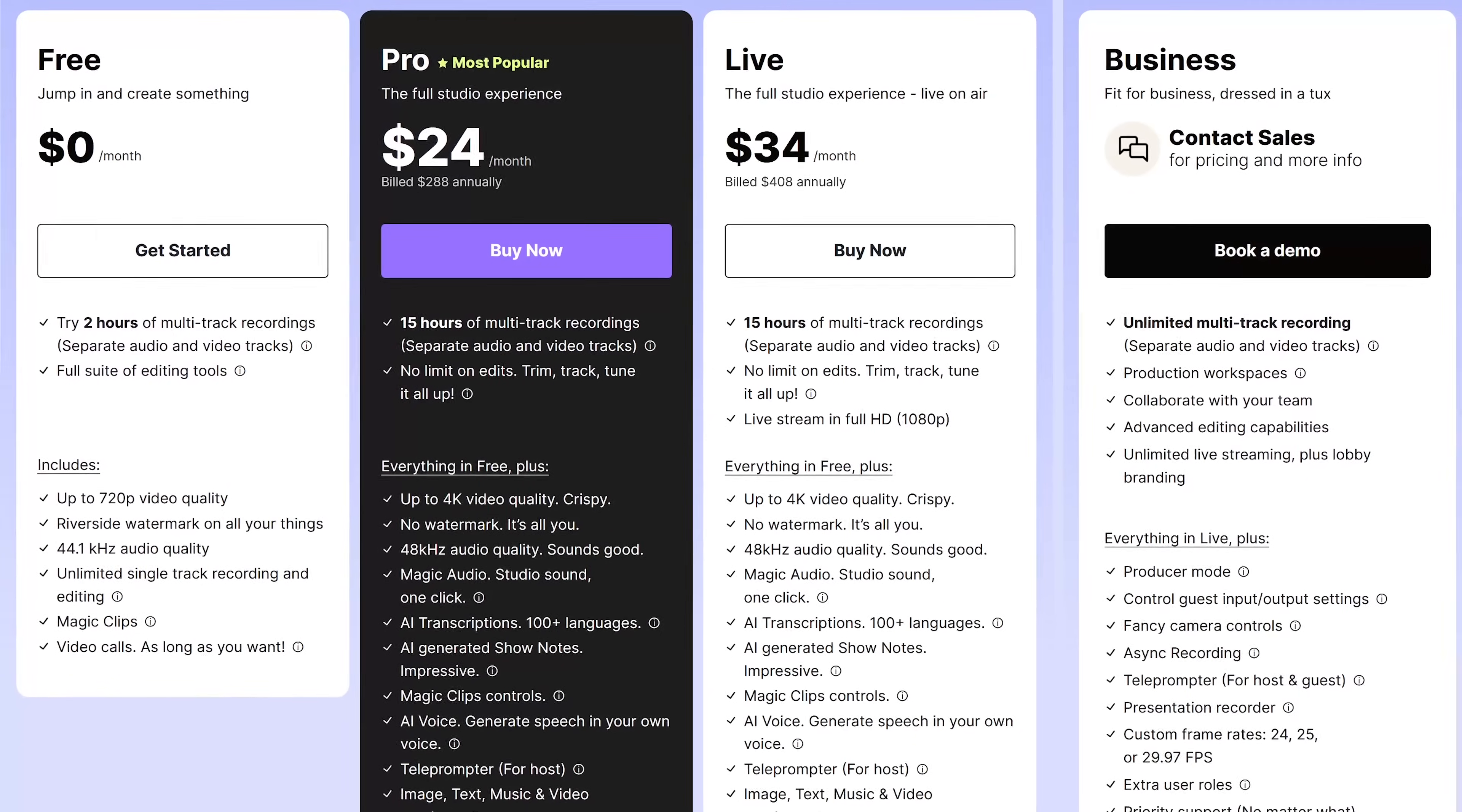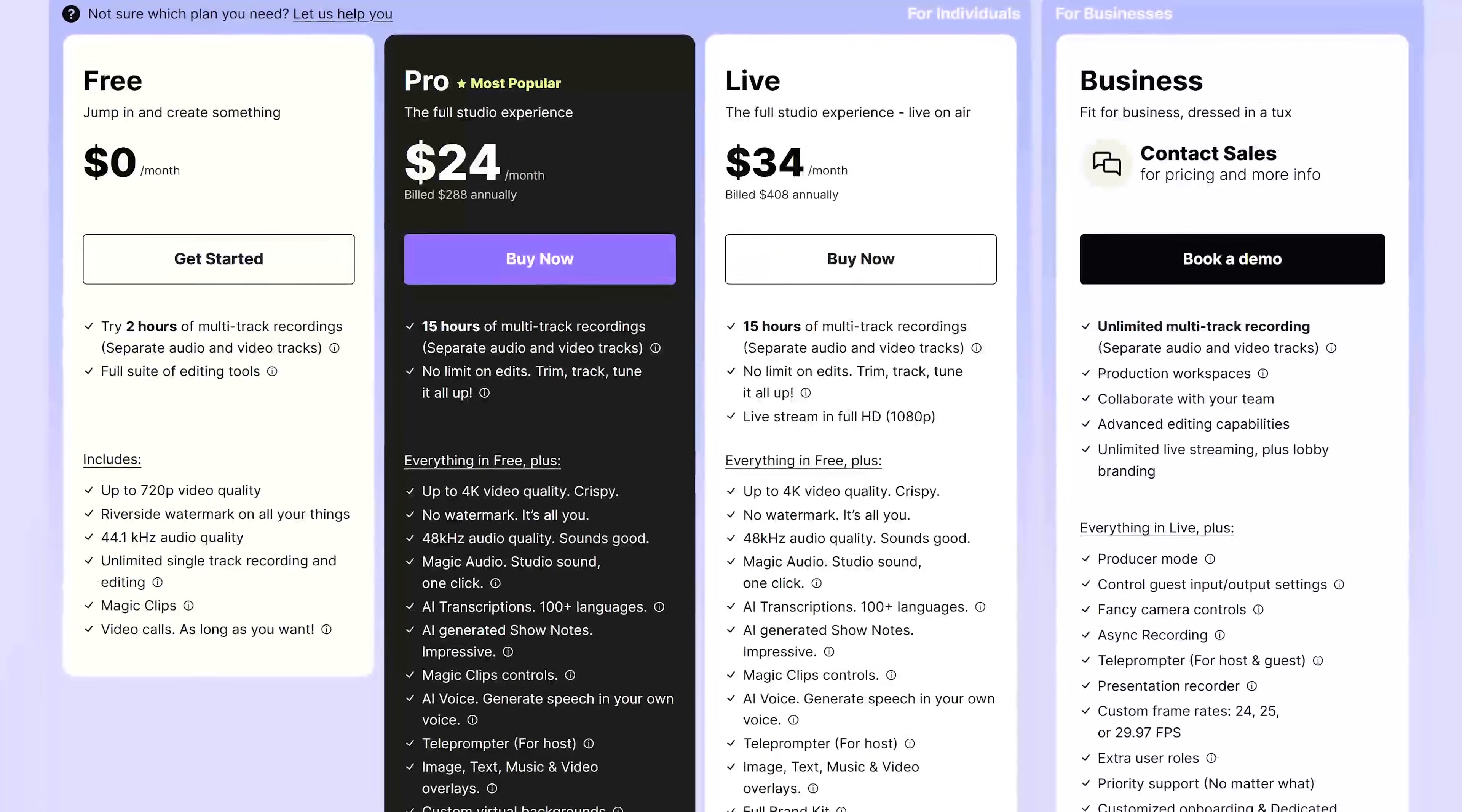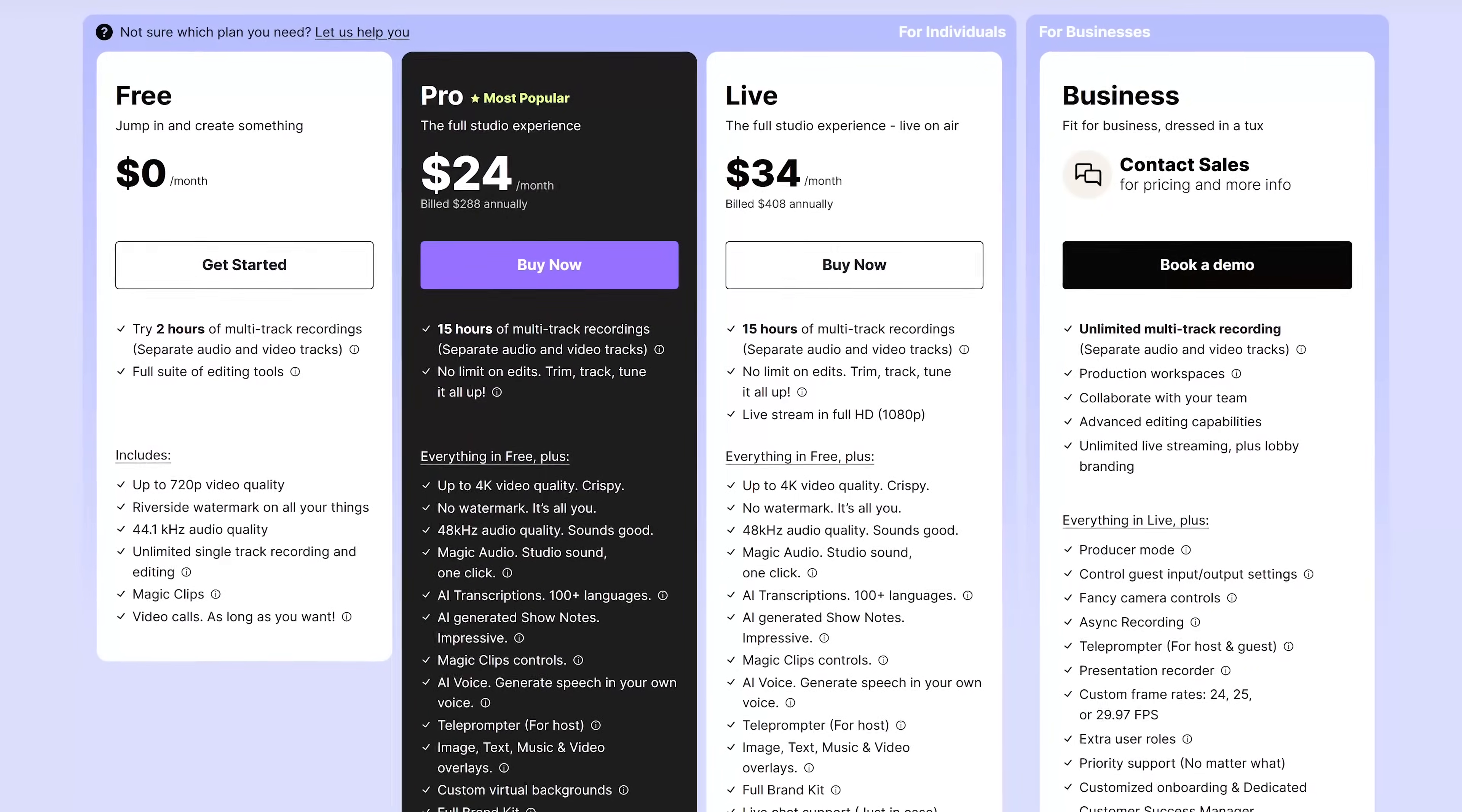The only downside to this is that on the free plan is that they'll slap their branded watermark on all video outputs. Otherwise to get rid of the watermark and get additional features, plans on Riverside start at $24 per month.